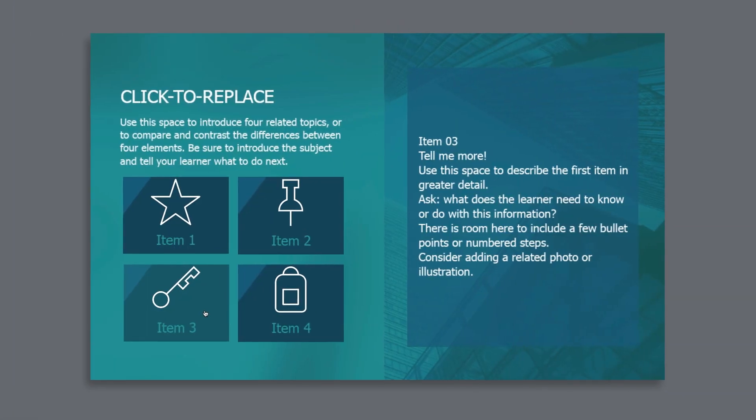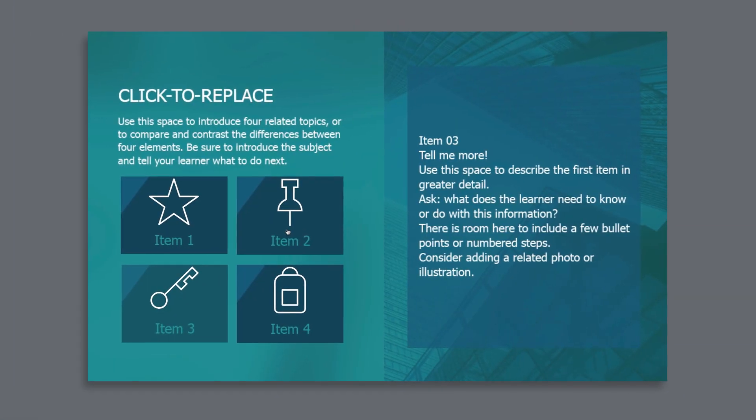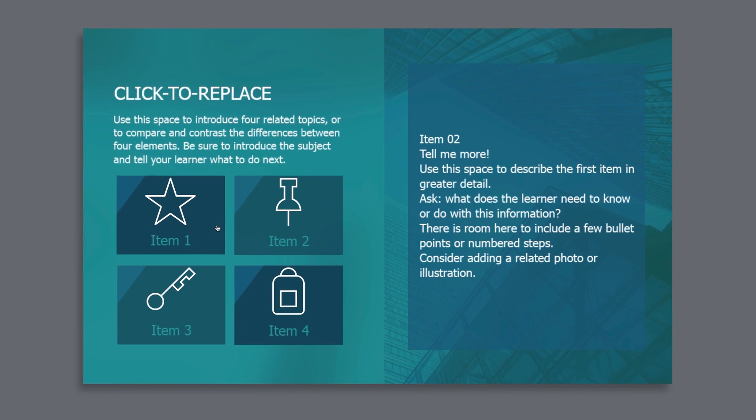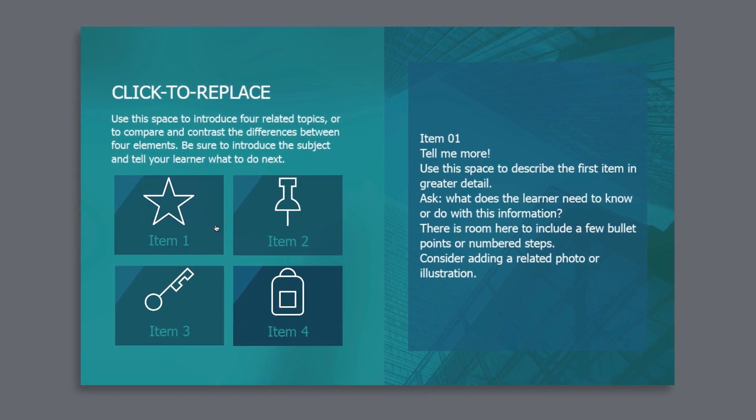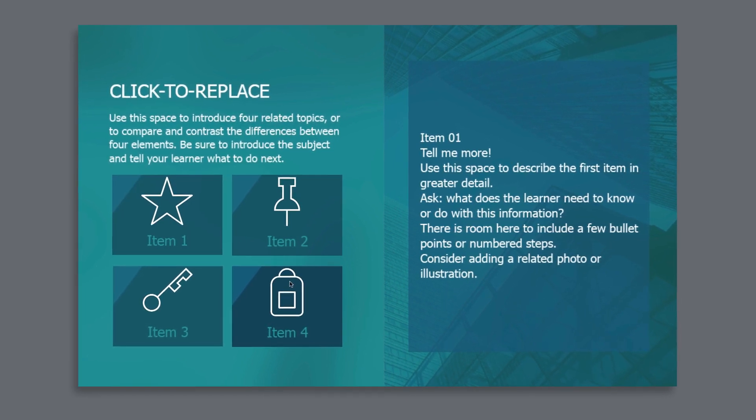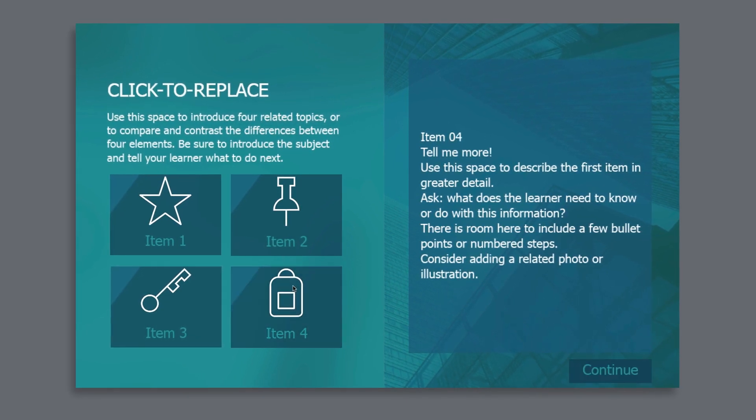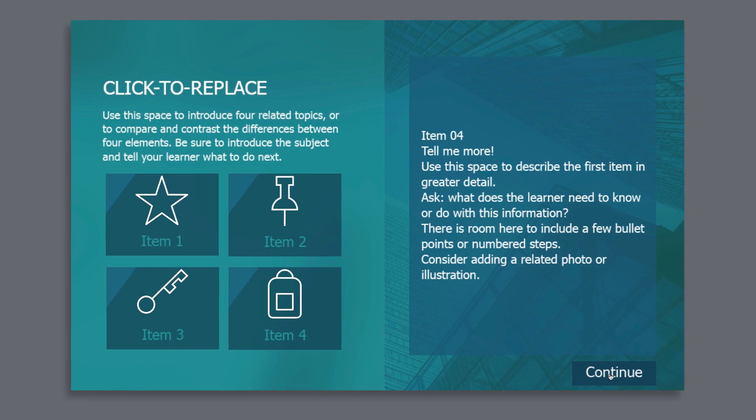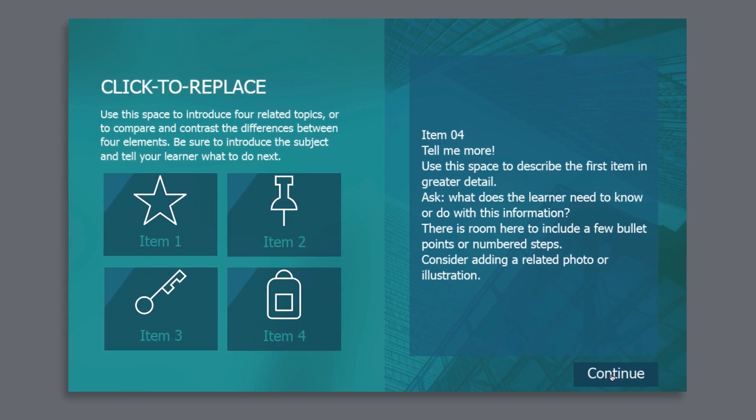Use out-of-the-box click-and-replace interactions that have force navigation built in. Learners get an option to advance to the next slide only after they've clicked all the on-screen buttons.